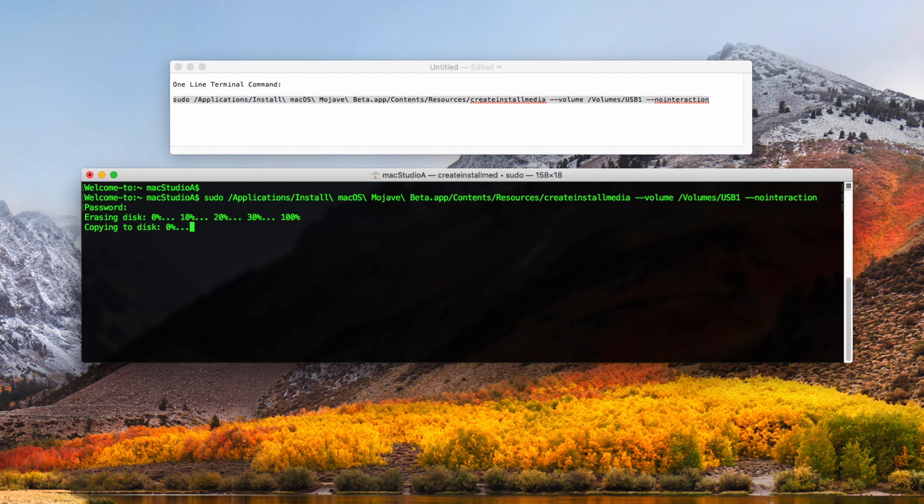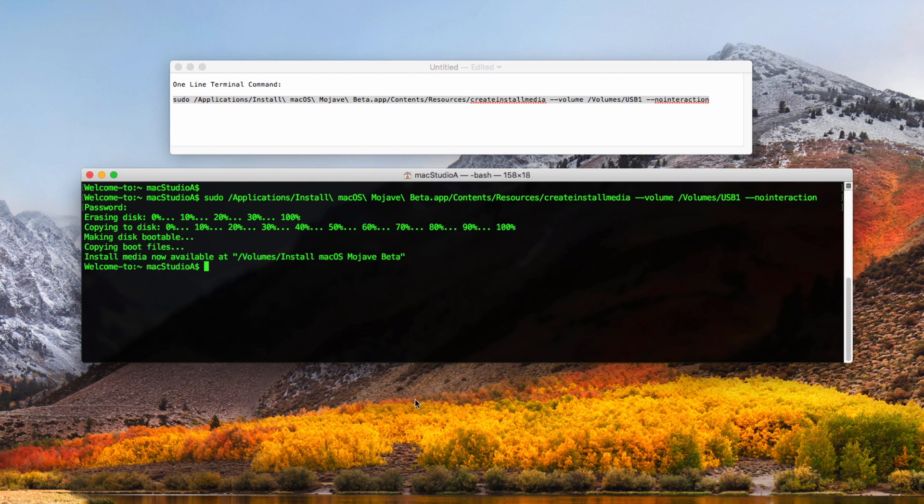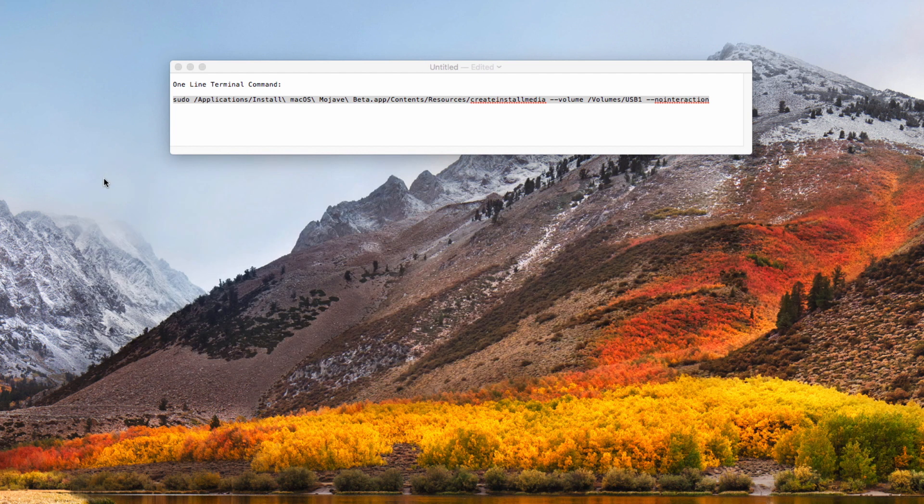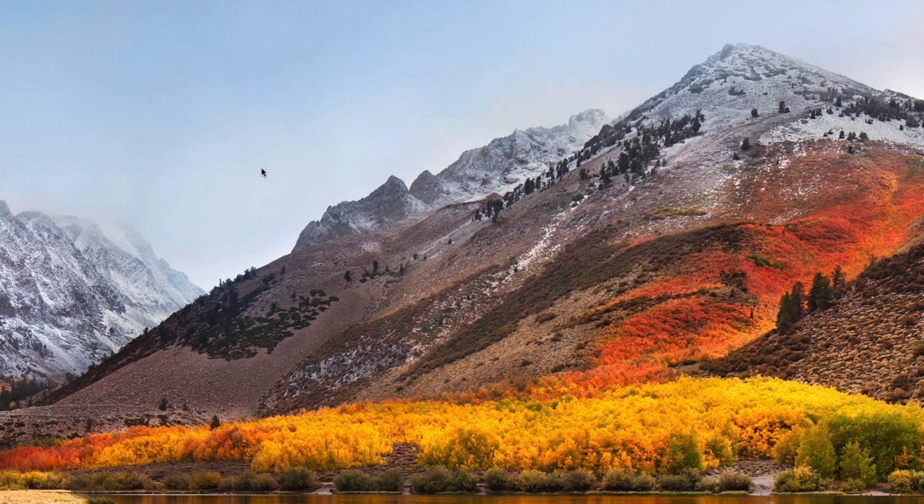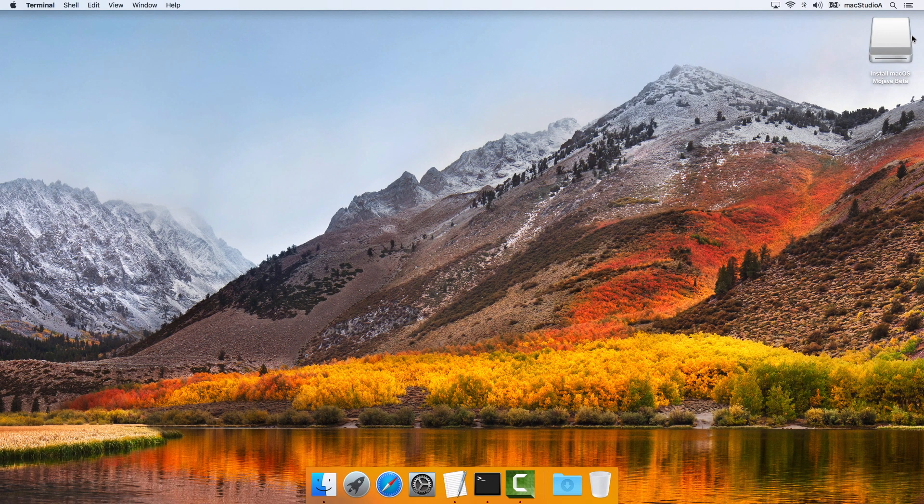I'll just time lapse it from here. In my case, using a USB 3.0 disk, it took just under 2 minutes to complete. And for USB 2.0 disk, it took just over 30 minutes to complete.